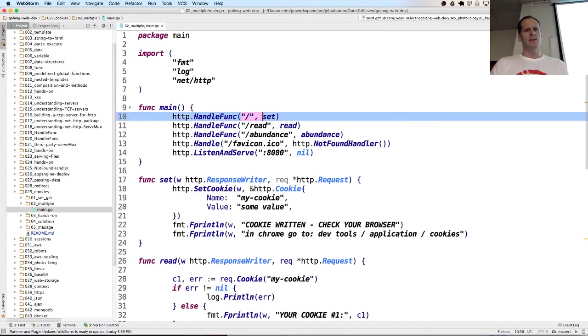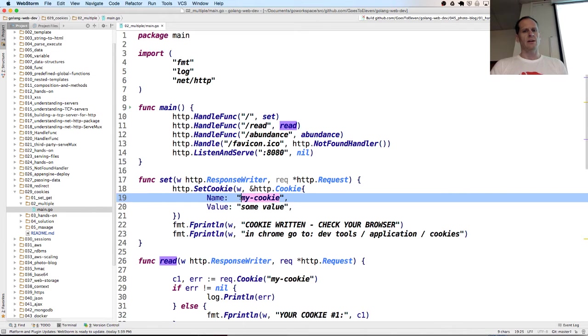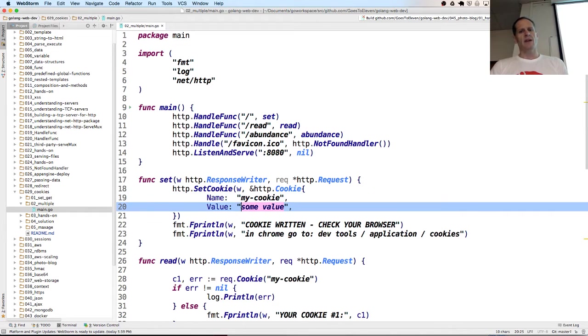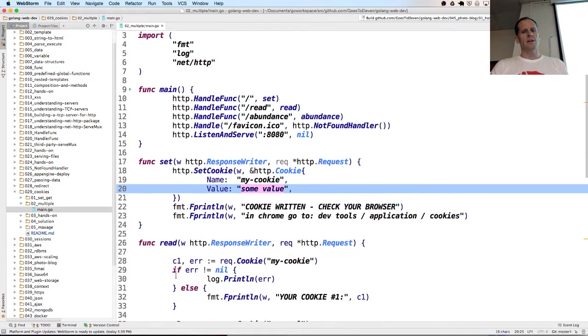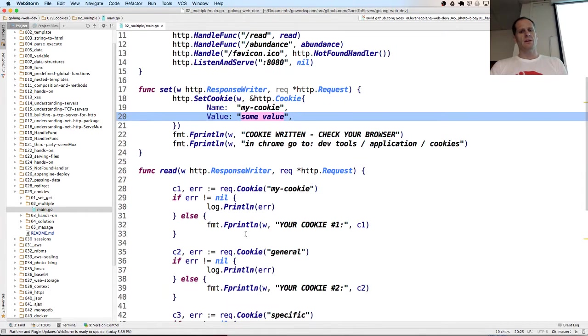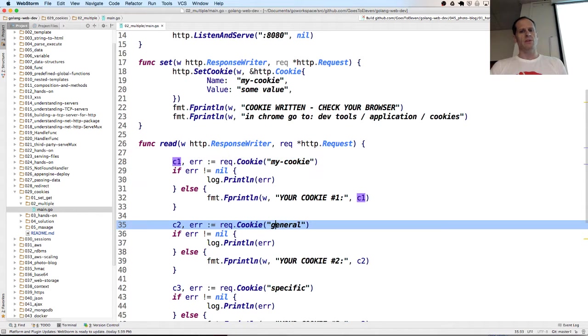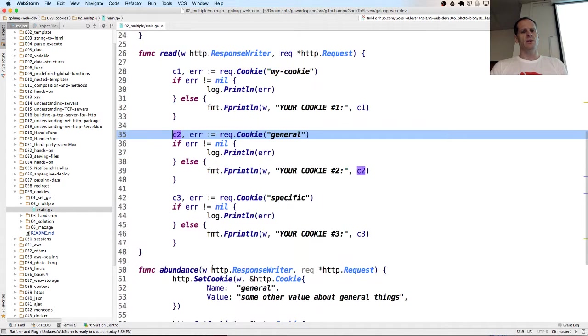And so we saw these two things here. We could set one cookie. Here we're setting one cookie called my cookie and we're setting it to any value we want. That could be any string. And then we could read it right here or request the cookie. But when we request this cookie, we get C1. And then we're also requesting cookie general C2.